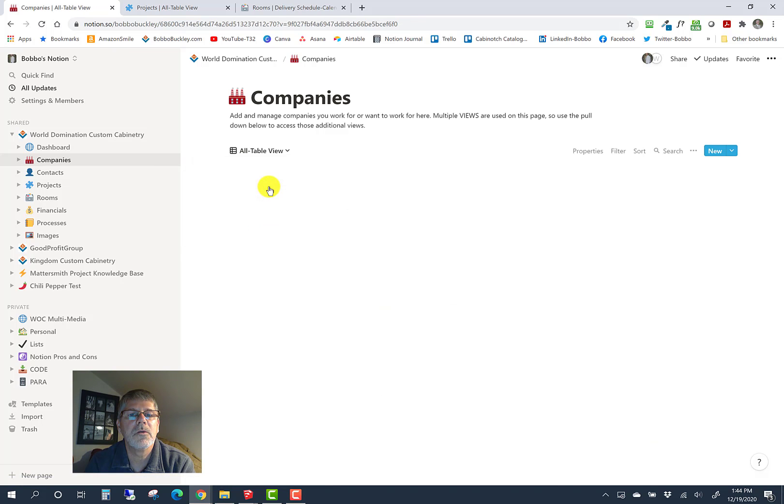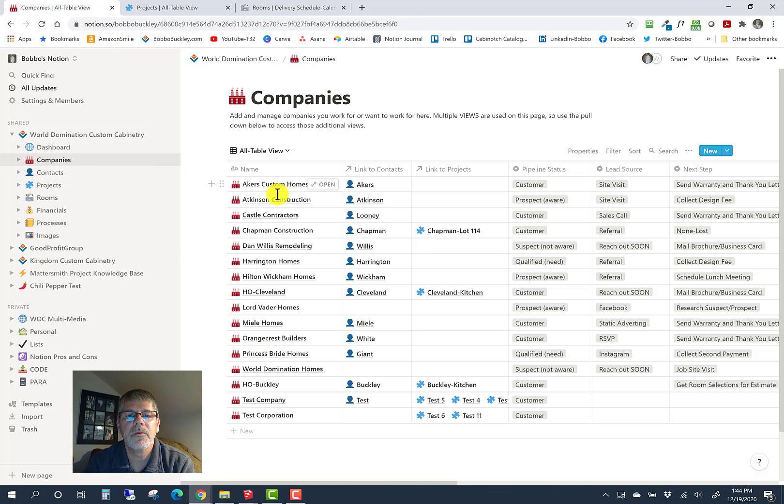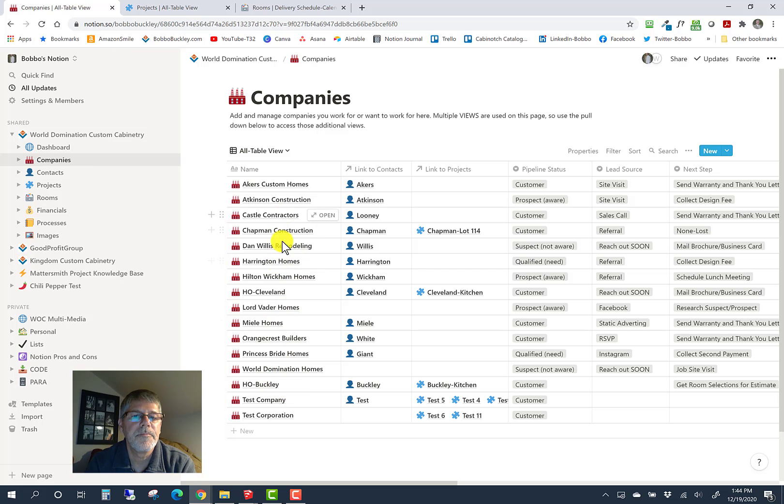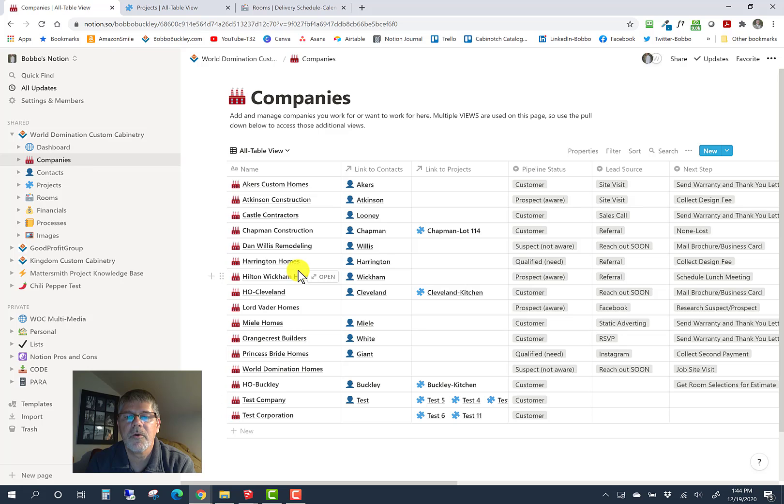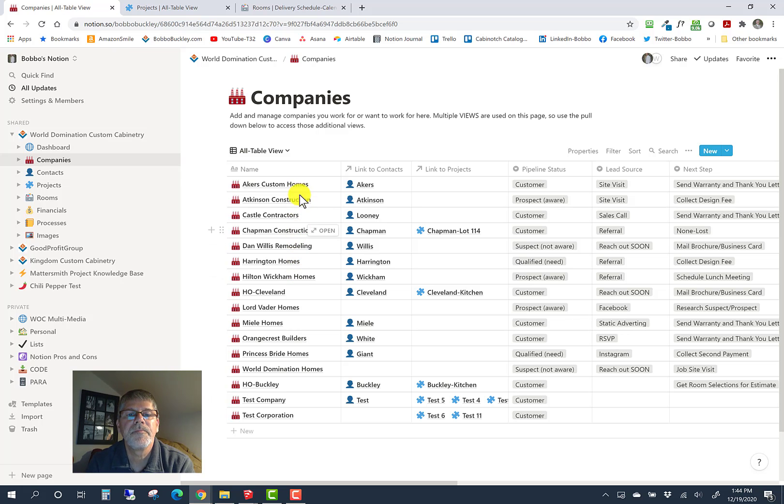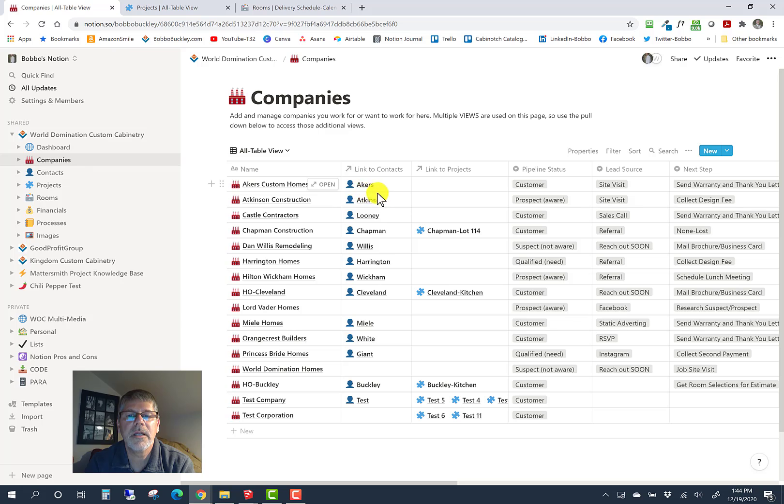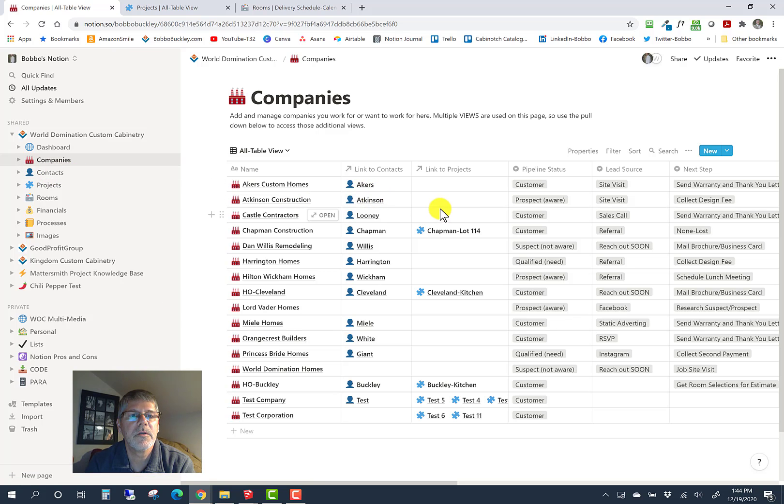In the all table view, these are all of the companies. Most of these are fictitious, some are companies I used to work for, most are made up as you can tell by the names. We put in a company name and then link contacts, which is the next database we'll cover.